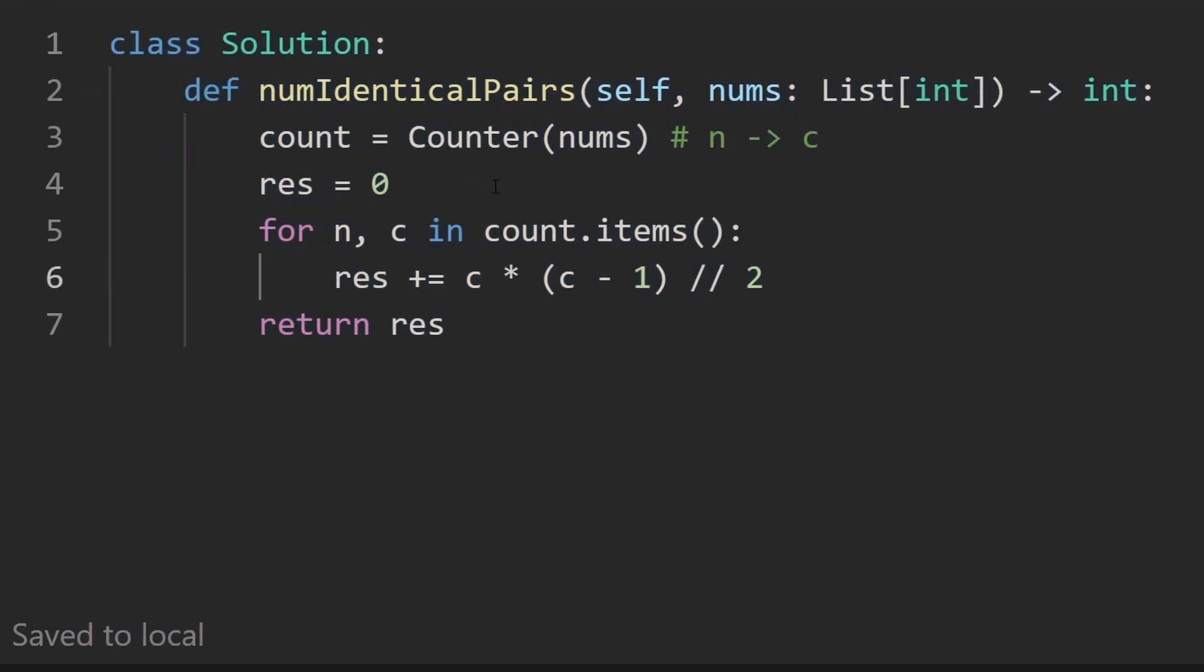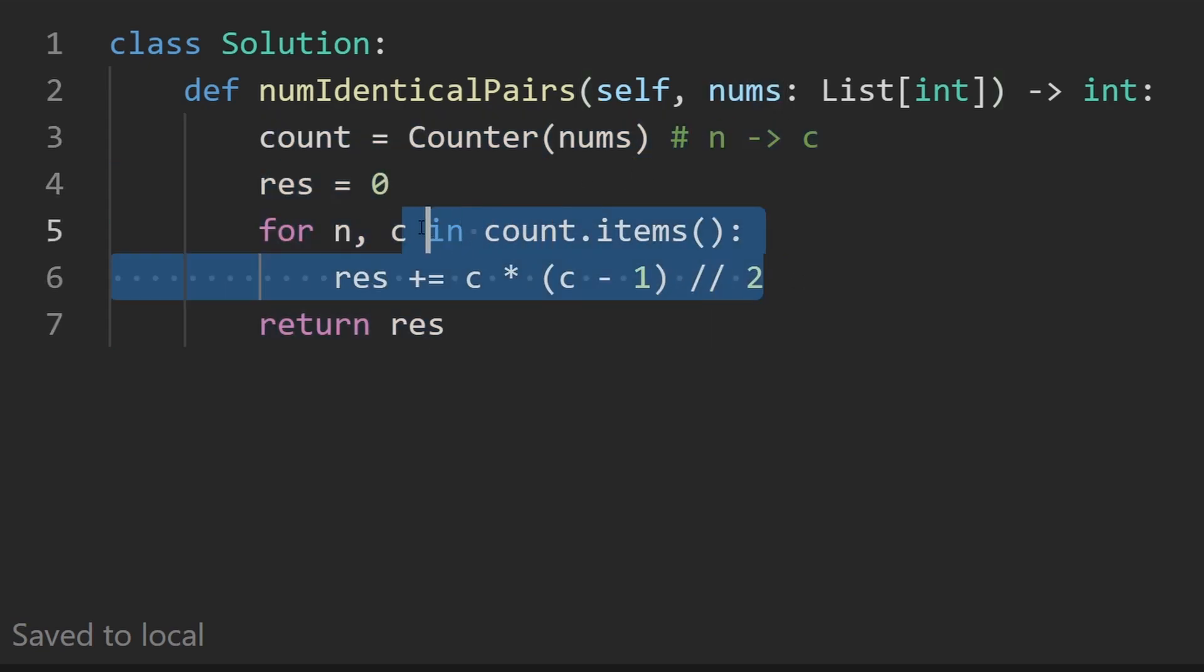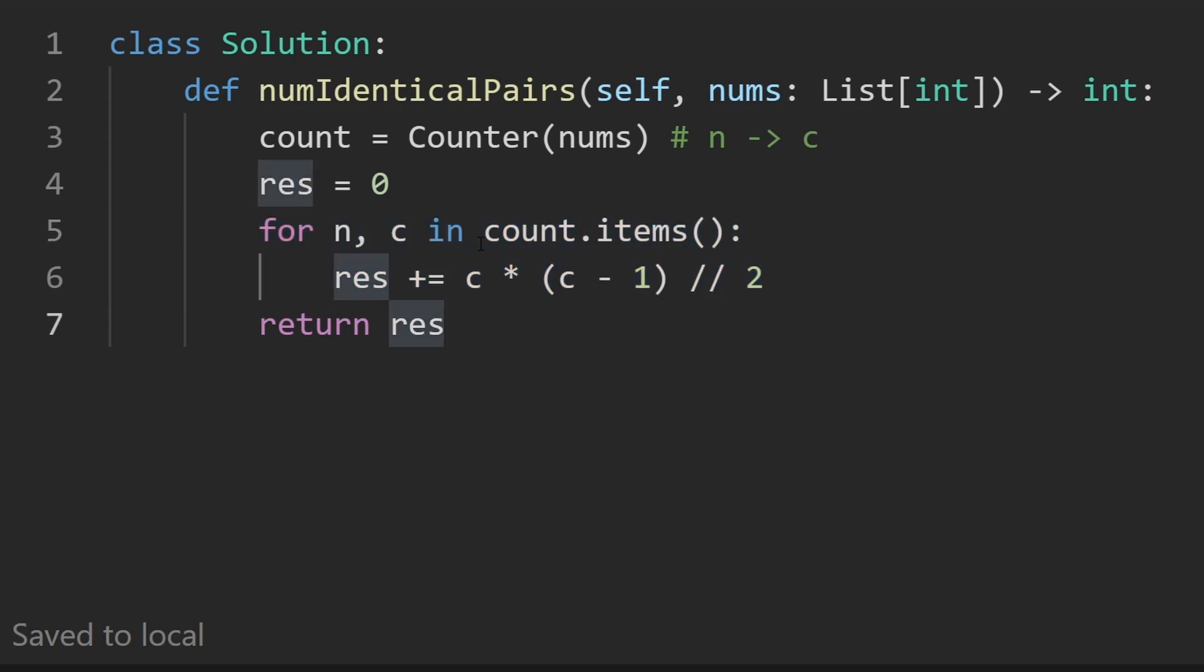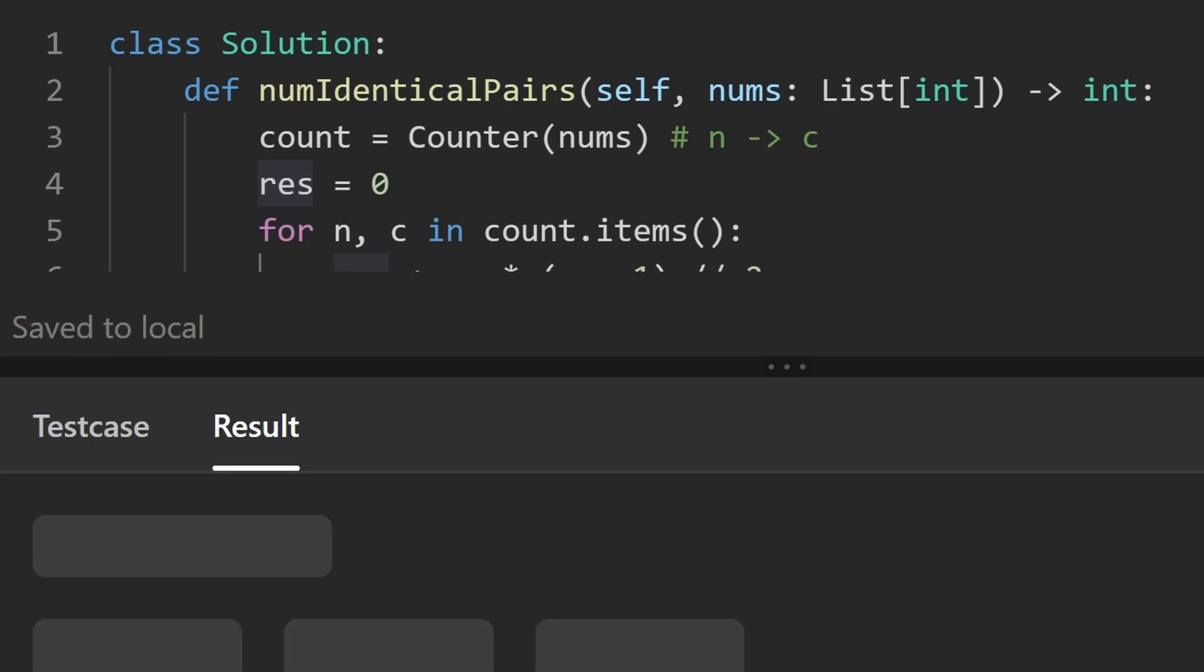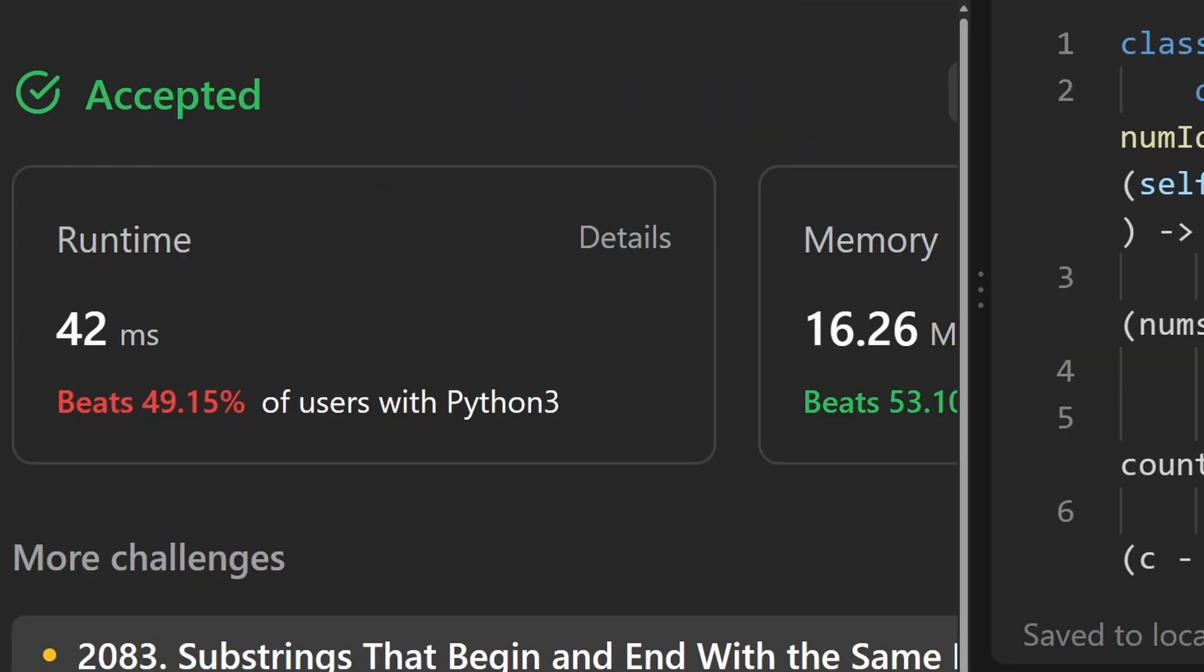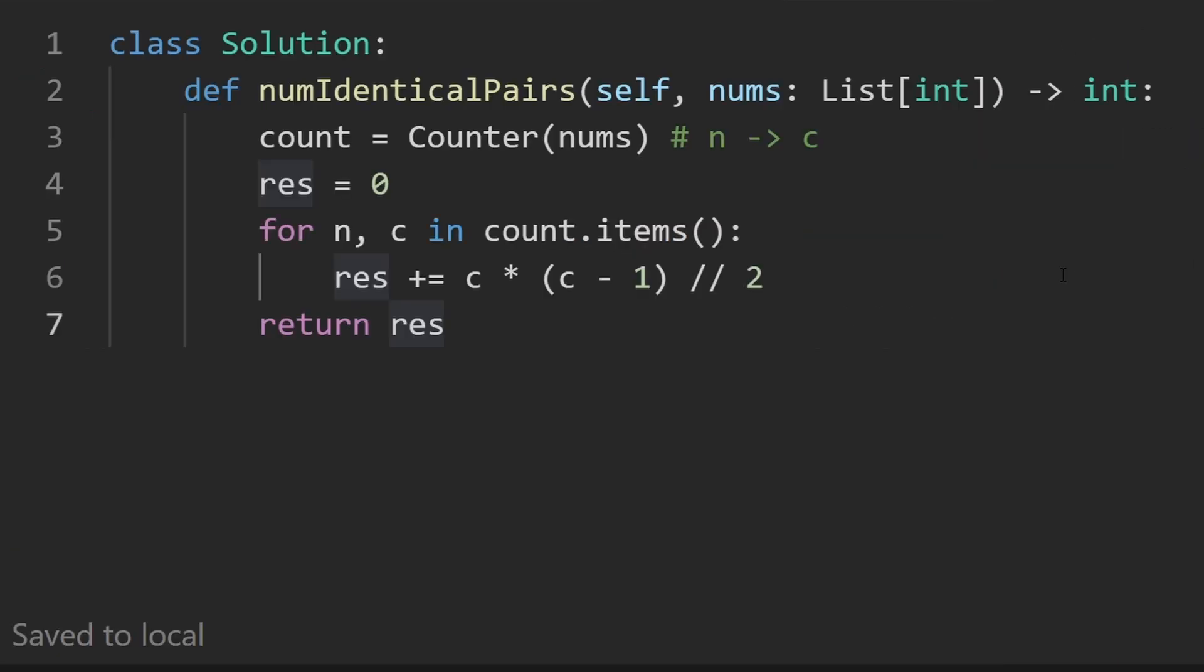O of n time, because we're iterating over the list of items when we build the counter, and then we're also iterating over the hash map. And we have extra memory, of course, with the hash map. So that's also going to be big O of n memory complexity. Let's run this to make sure that it works. And on the left, you can see it does.